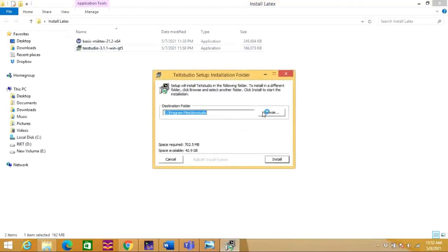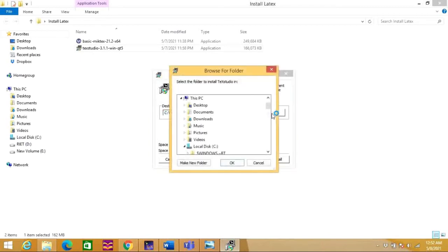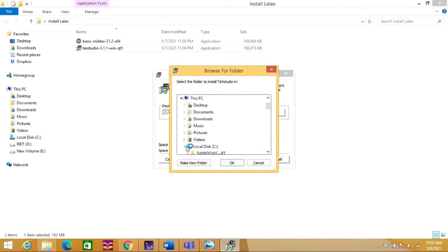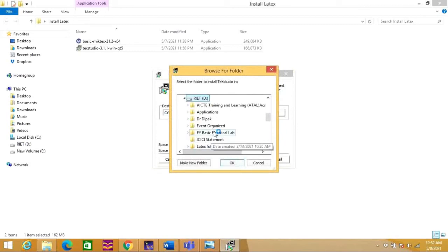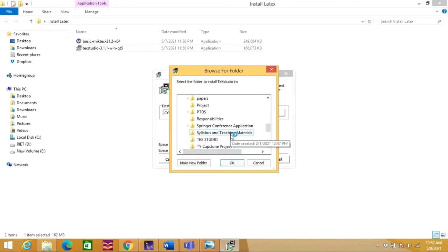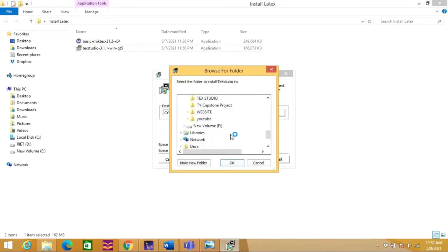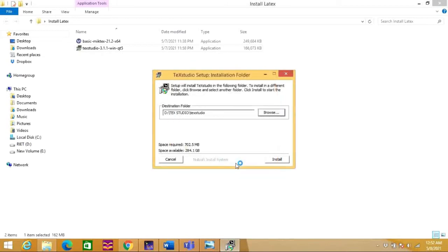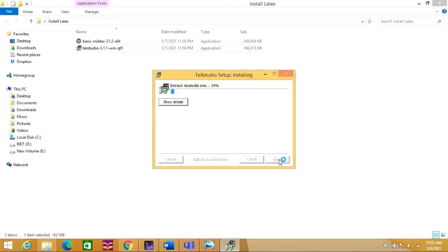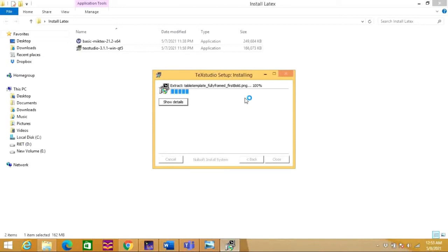This is also asking the folder where you need to install, so I am browsing. I am again going for my D folder to install this. Here I have already created a folder which is called TeXStudio. I am selecting this and going install. It has also started the installation process. It will take a few minutes to get it installed, so let us wait for that.